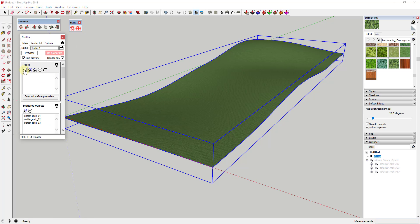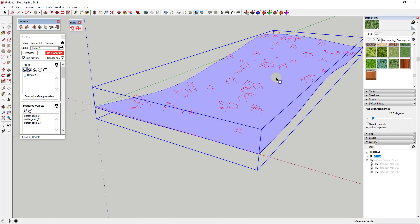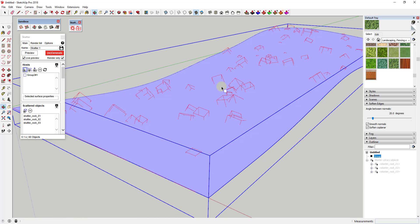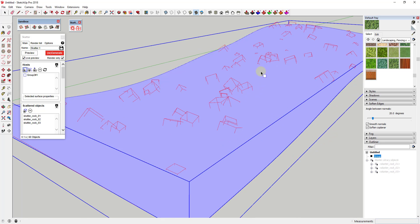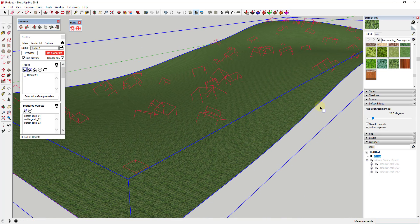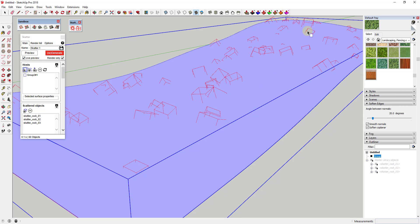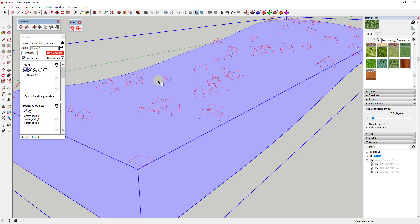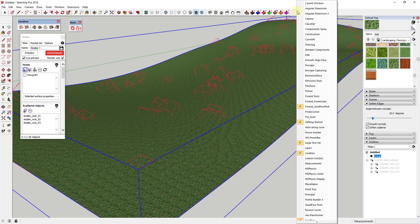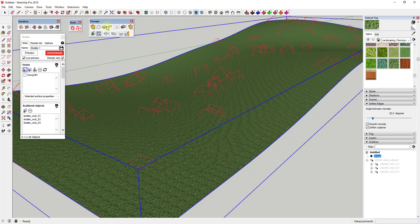When you click something from the library it actually wipes out your host, so you have to come back in and reselect your host. What this is doing is taking these rocks and scattering them along this face. It's not actually generating geometry in SketchUp — that's not an error, that's actually a good thing. It loads them in as scatter proxies, meaning every one of these boxes represents a rock but the rock geometry isn't loaded into SketchUp, which is built in to keep this from slowing down your model.